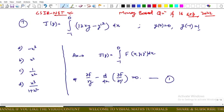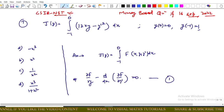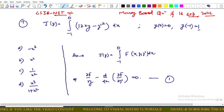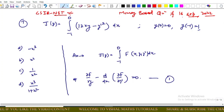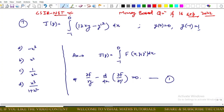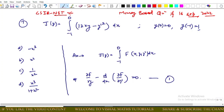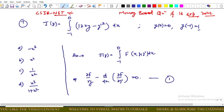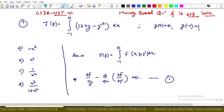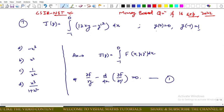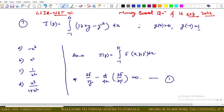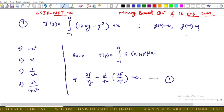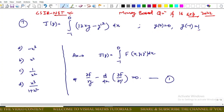Hello everyone. In this video we will discuss the memory-based questions of CSIR NET which was held on 16th September. The first question is: J[y] equals the integral from minus one to zero of a given functional, with initial conditions y(0) = 0 and y(-1) = 1.